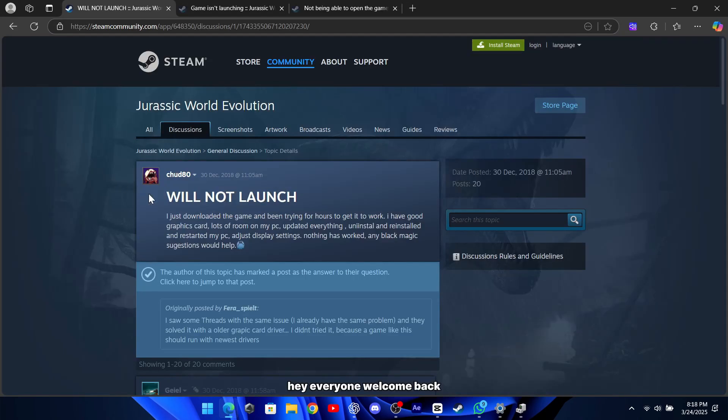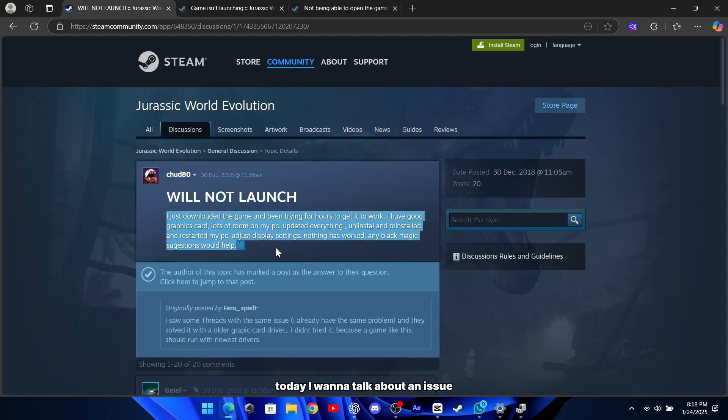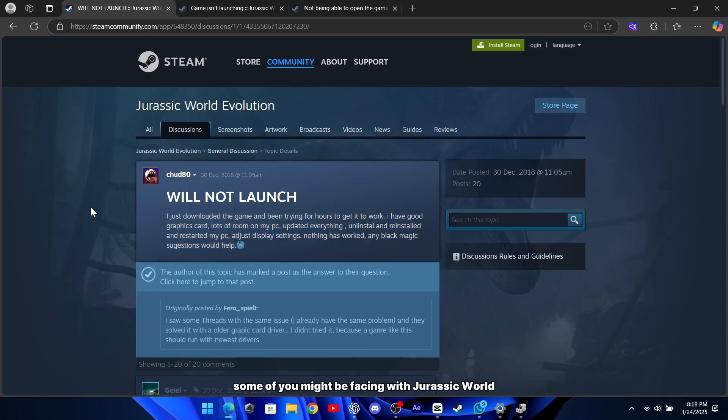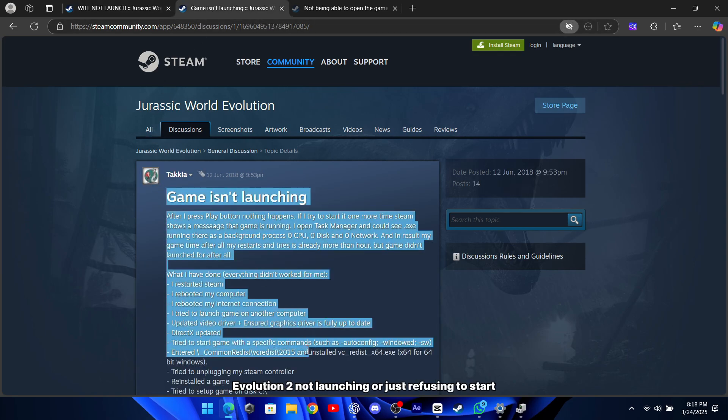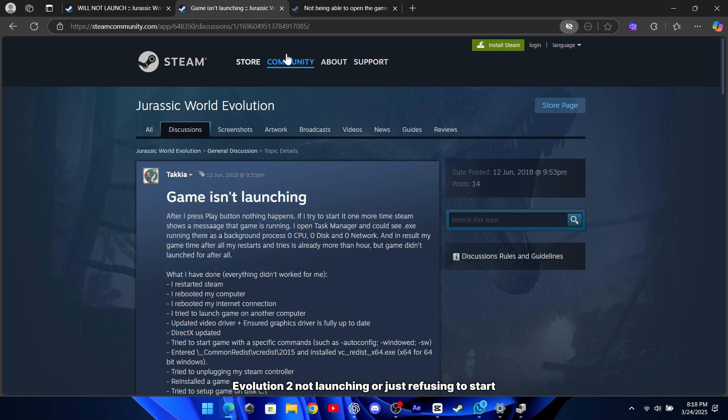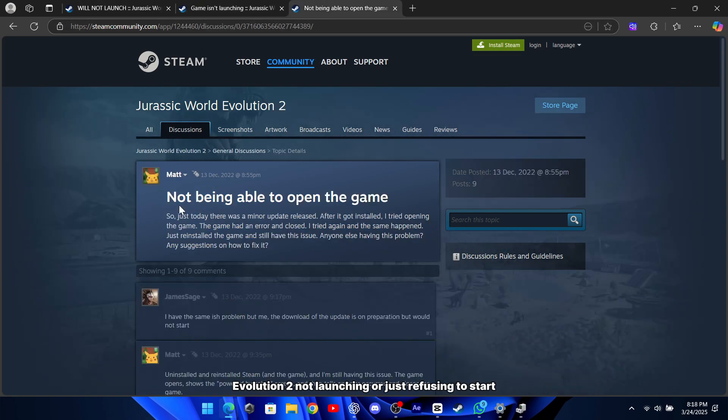Hey everyone, welcome back. Today, I want to talk about an issue some of you might be facing with Jurassic World Evolution 2 not launching or just refusing to start.